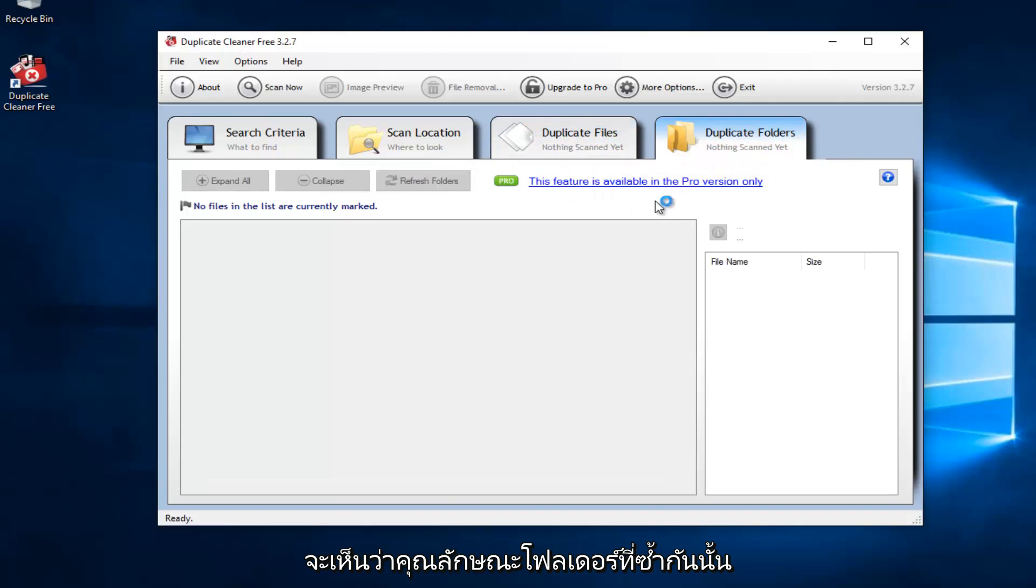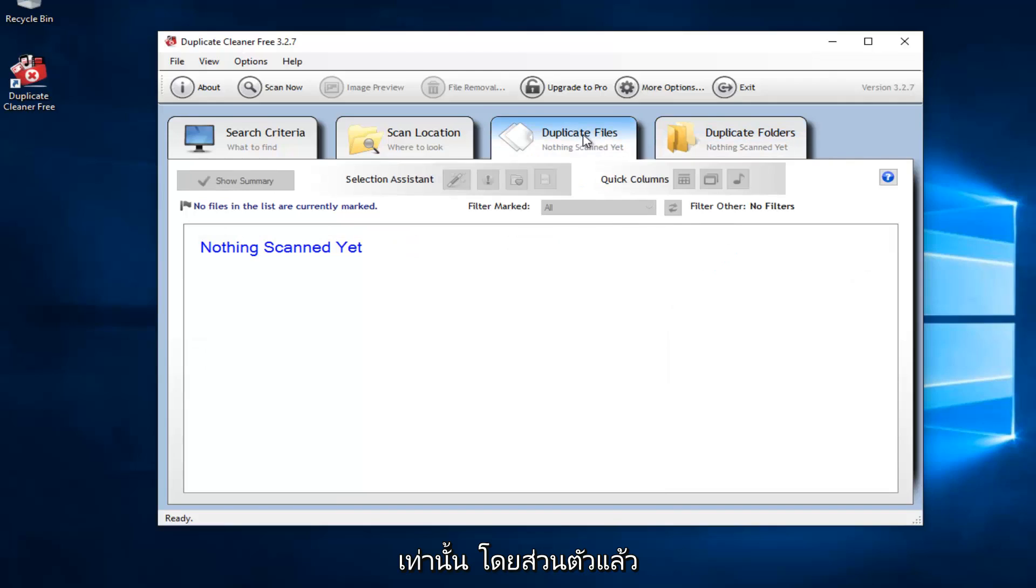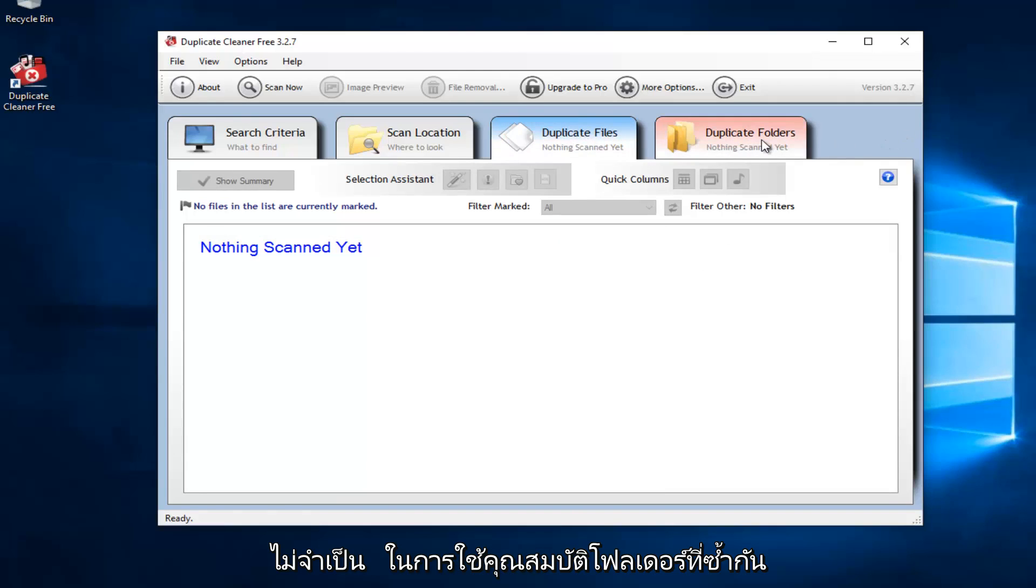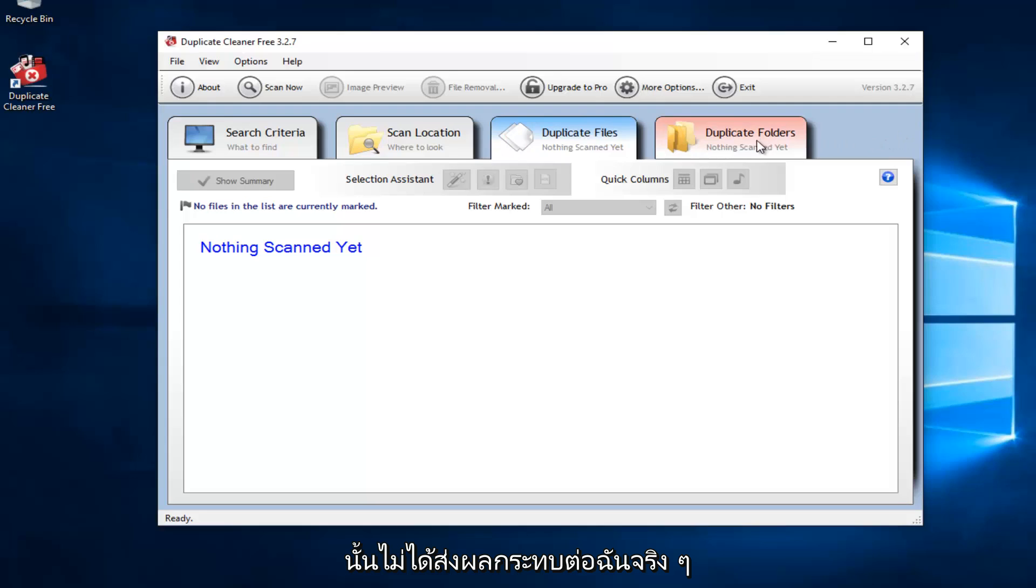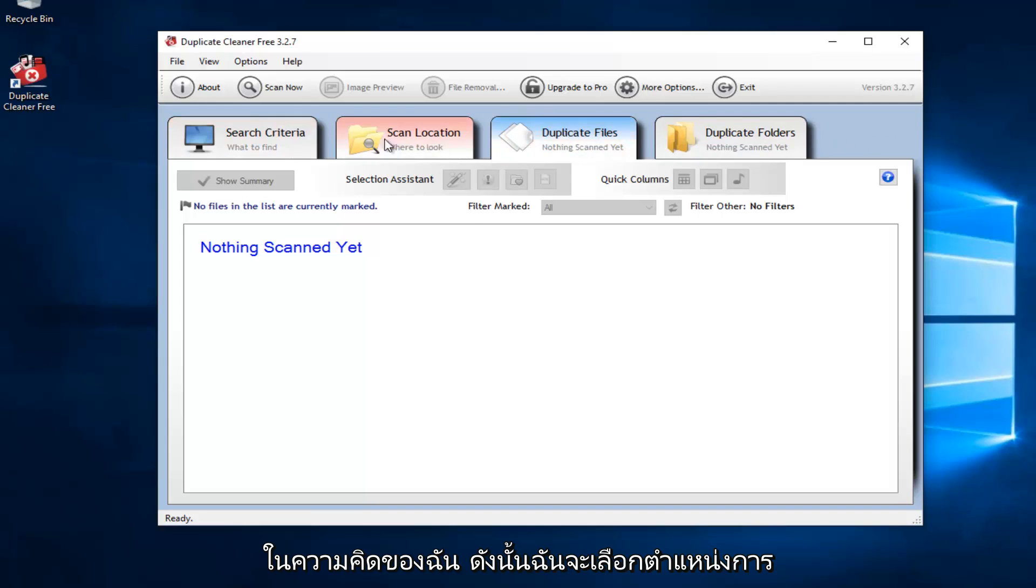However, we can see the duplicate folders feature is only available in the professional version. Personally, I really have not had a need to use the duplicate folders feature. So it hasn't really affected me. As long as we have the duplicate files feature, that's the most important thing in my opinion.